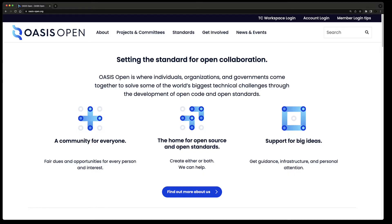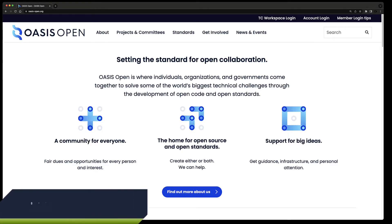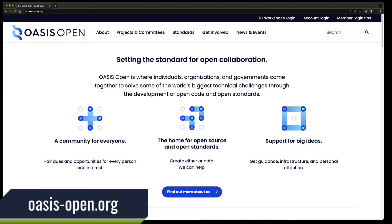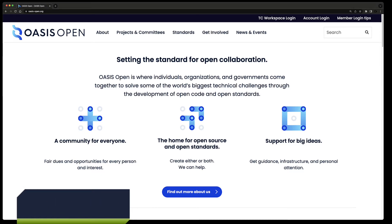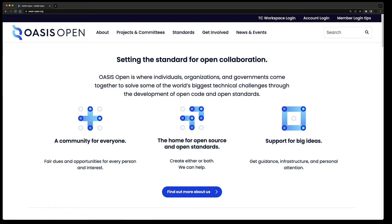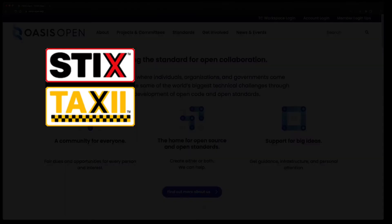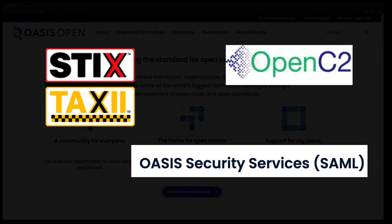CSAF is maintained and created by OASIS. If you're not familiar with OASIS, it's a nonprofit consortium that advances open standards and open-source development on a global scale. Some of the most widely adopted standards are developed at OASIS, including STIX, TAXII for Cyber Threat Intelligence, OpenC2, SAML, and much more.